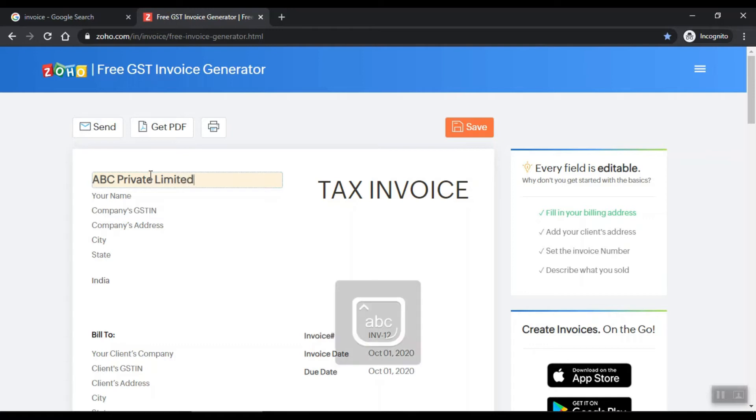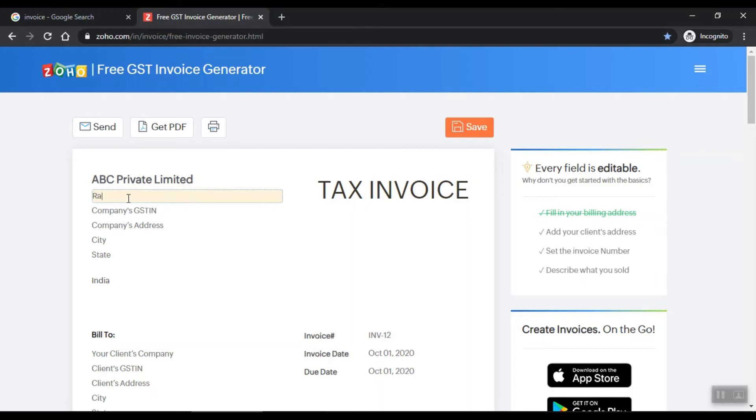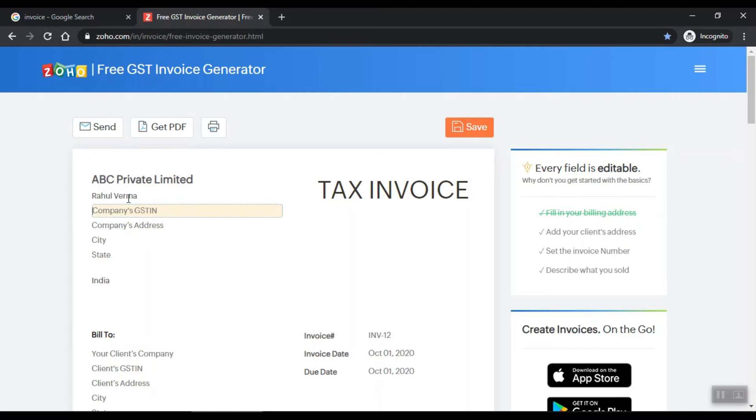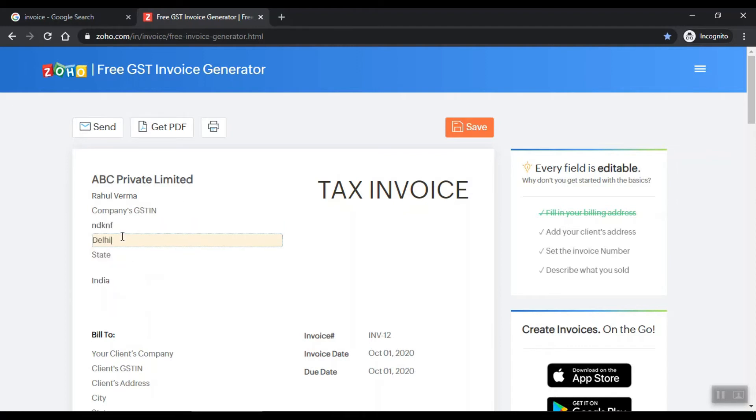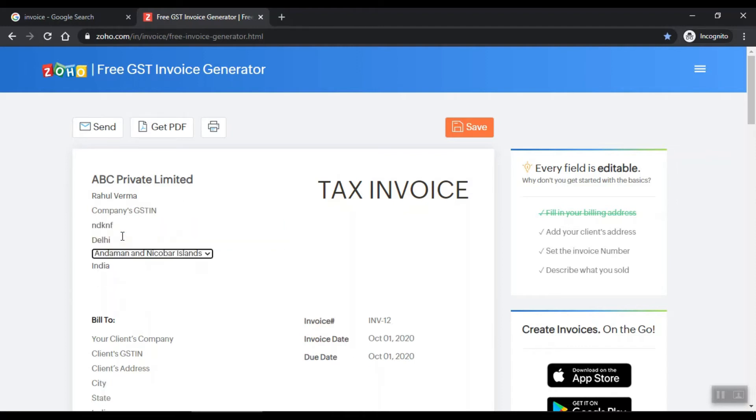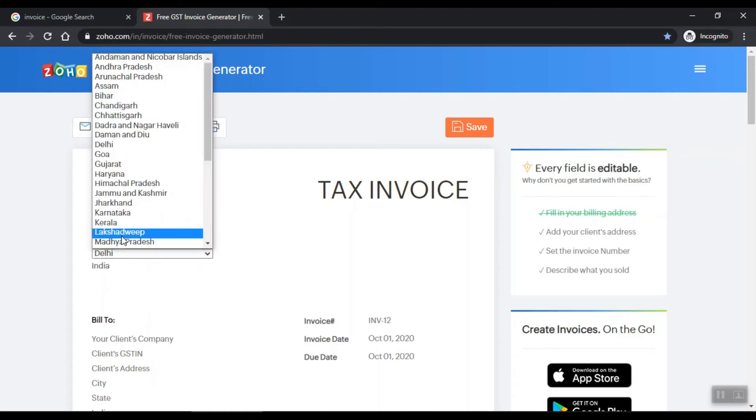I will tell you how to make invoices for ABC Private Limited. You can put your name here - suppose your name is Rahul Varma. You don't need to leave the company name. This is your purpose. You can add any address. You can add city, you can add Delhi state, you can add Delhi.